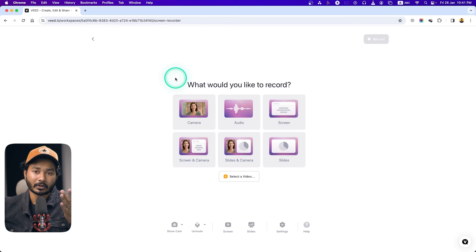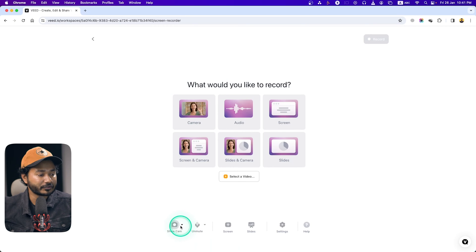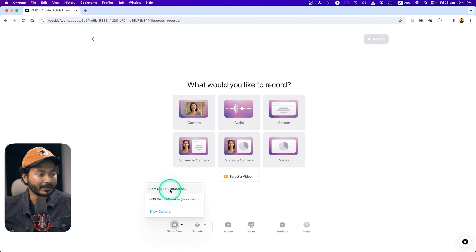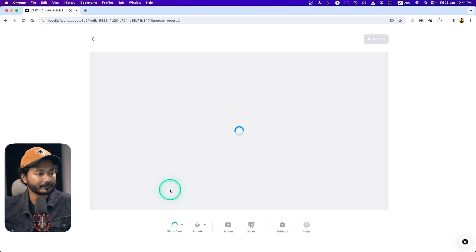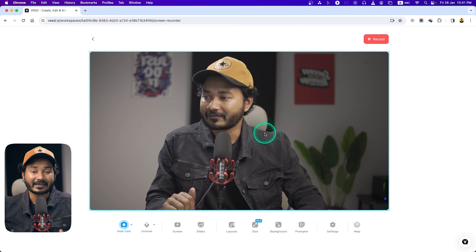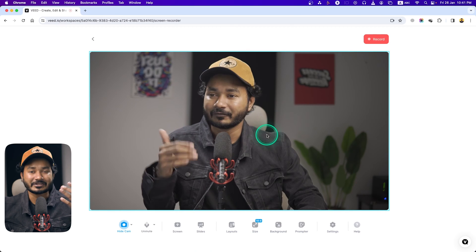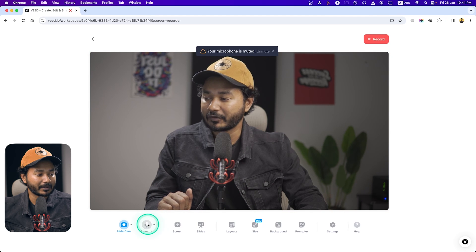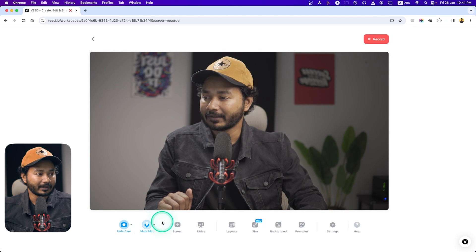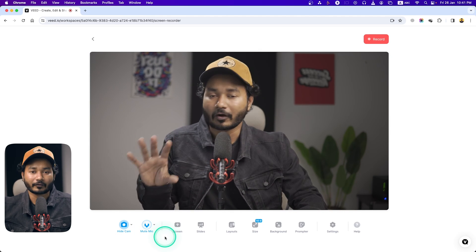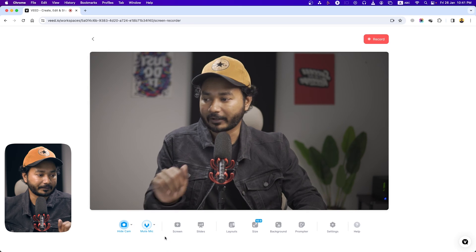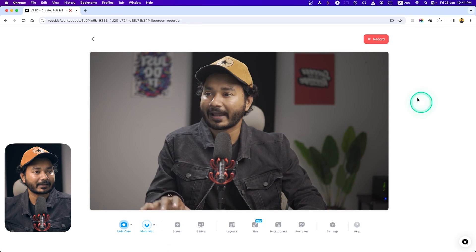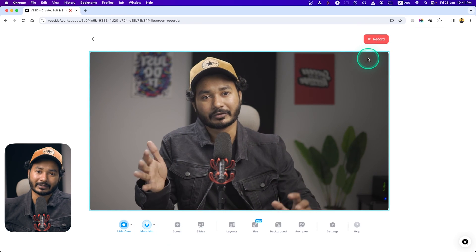If I click here on 'Show Cam' I can select a camera. I'm selecting CamLink 4K — that is my camera feed which is showing here. Now I can unmute the mic, so microphone feed is also coming into my computer. Now I can press record and then I will be able to edit this video using this tool.